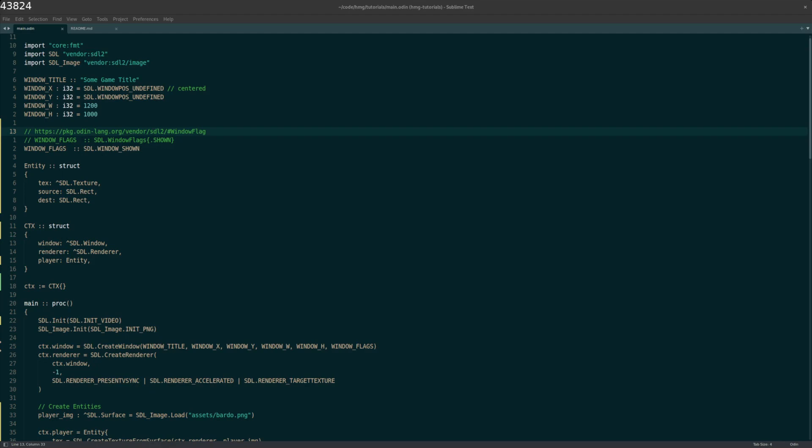If you are watching the series by Casey Muratori called Handmade Hero, early in the series he gets started with this, and he does it just with C and using the Windows API. SDL, my understanding is it kind of smooths over the differences that you see in different operating systems. So Linux, Mac, and Windows, they all have different ways of opening windows and rendering images to those windows. But SDL kind of smooths all that out and gives you one API to get this done. At least that's my understanding today.